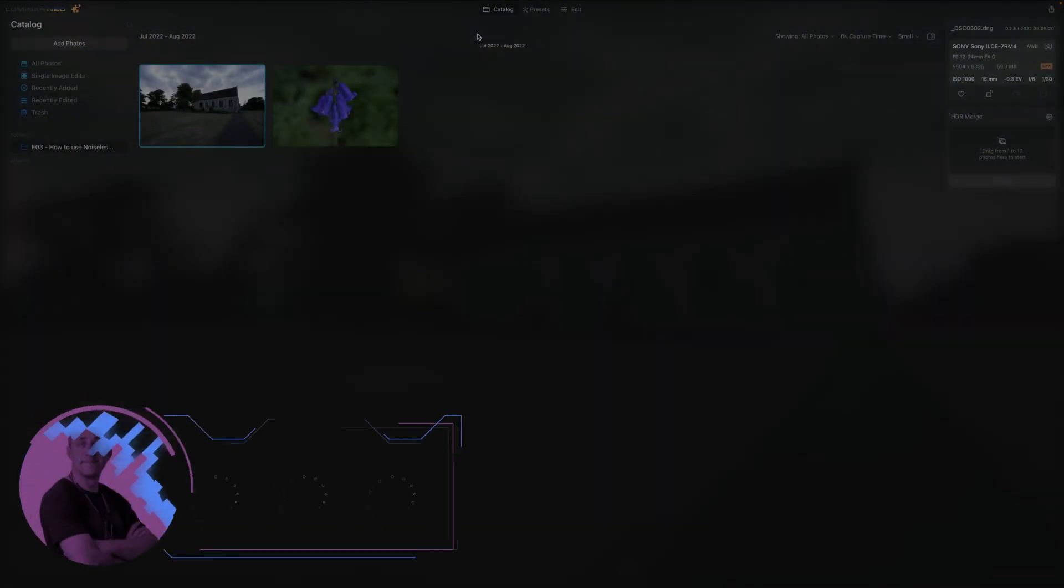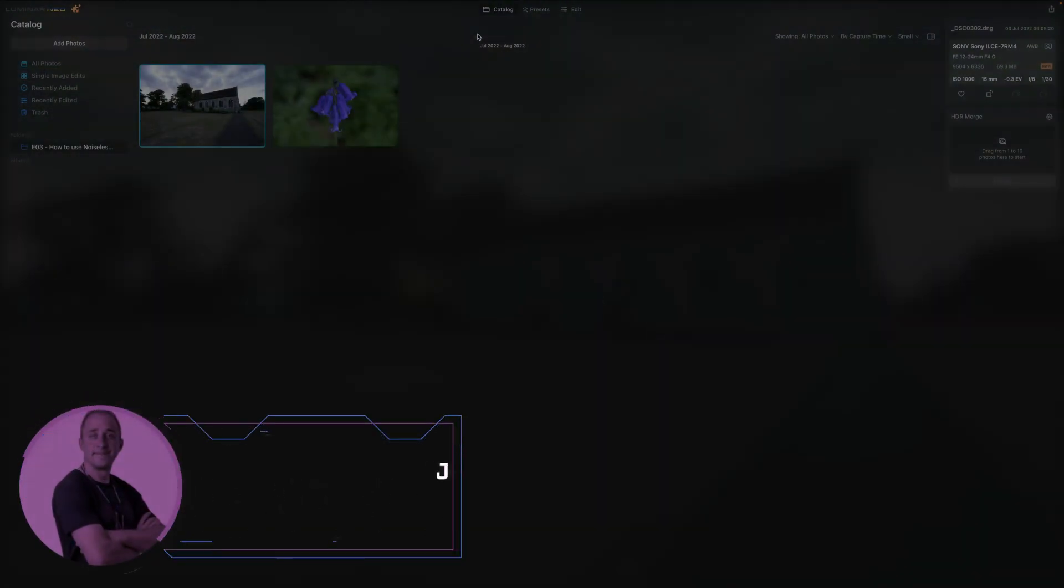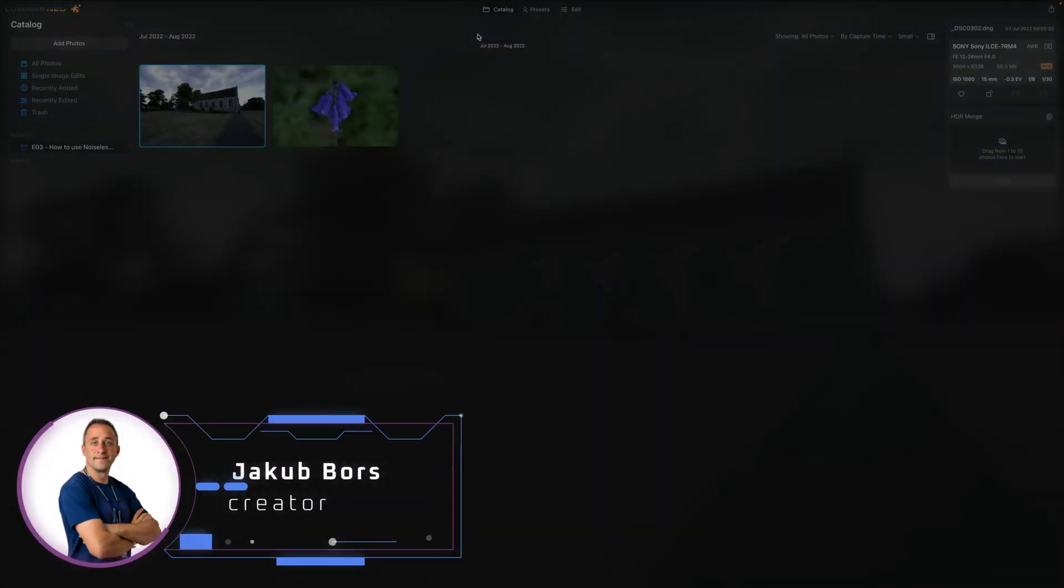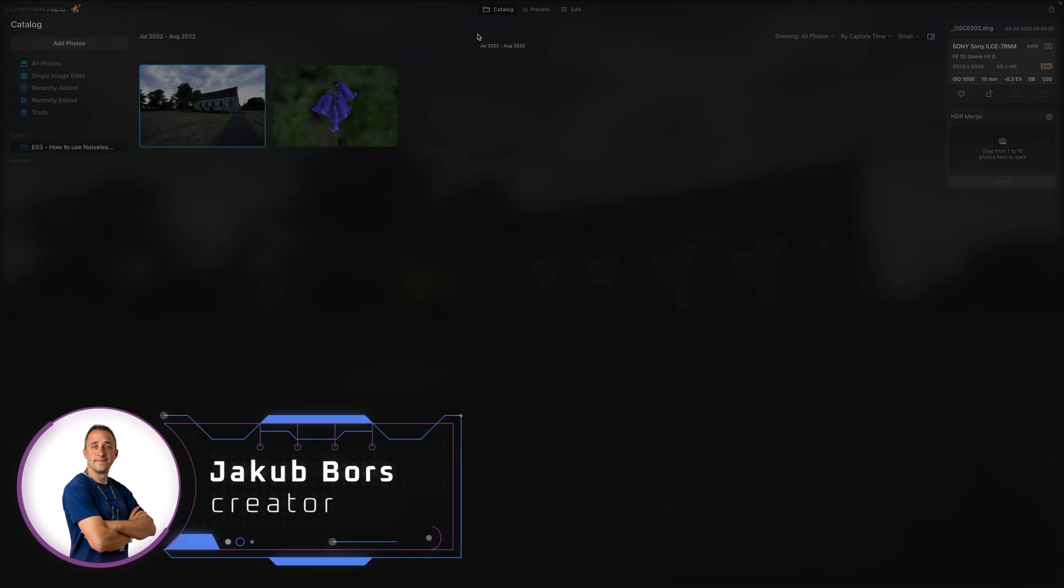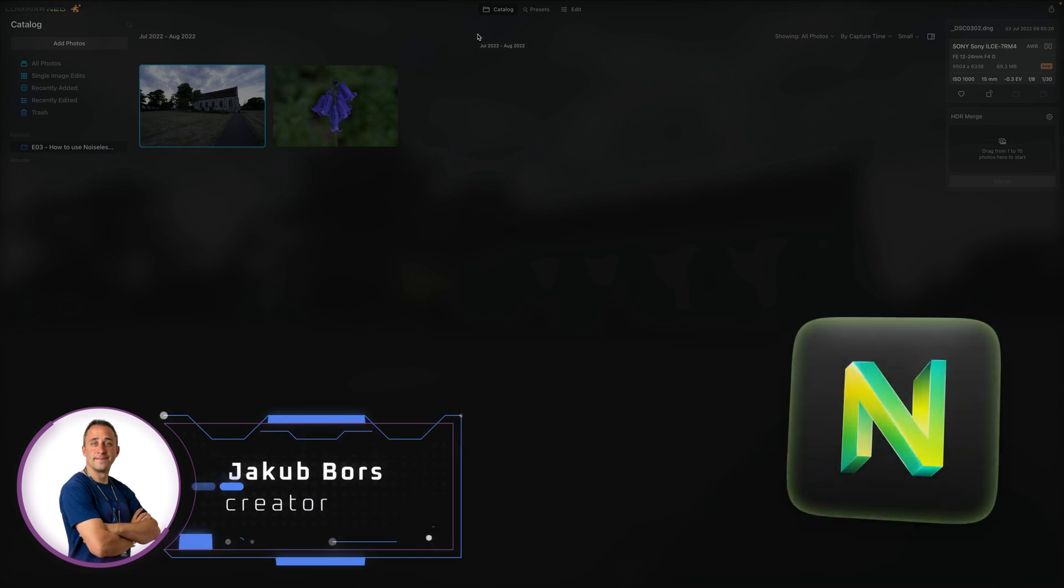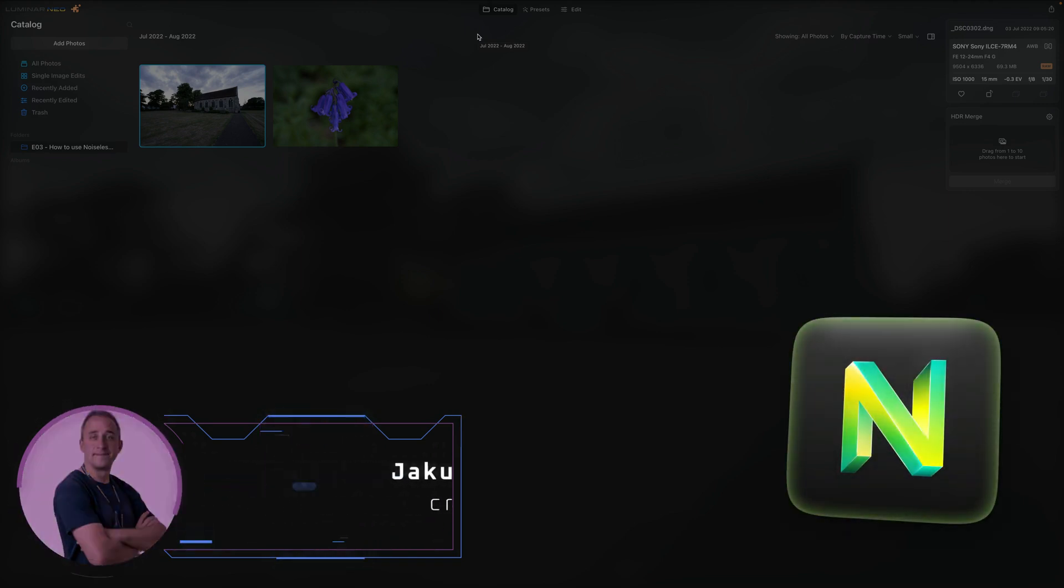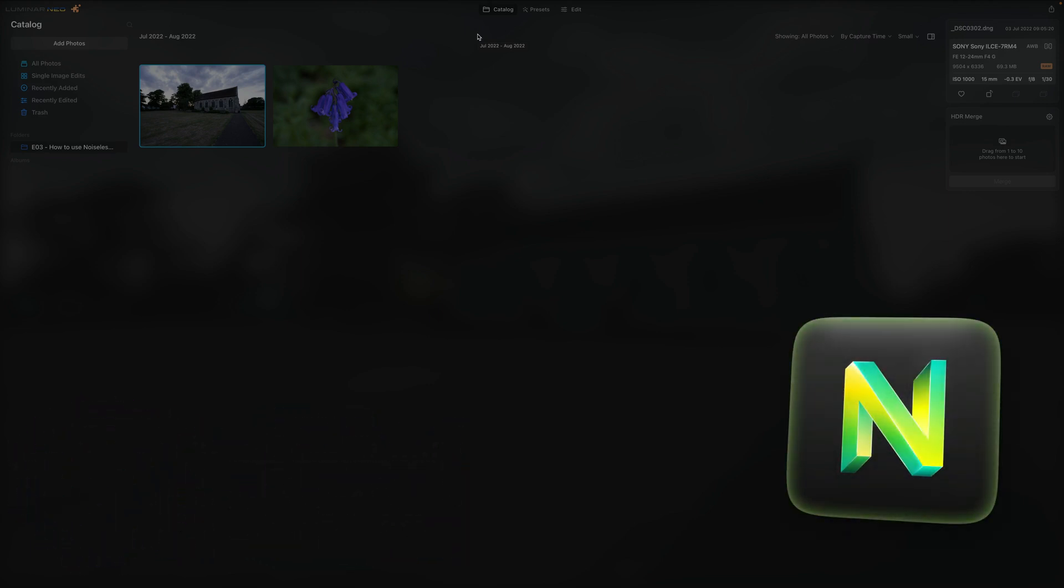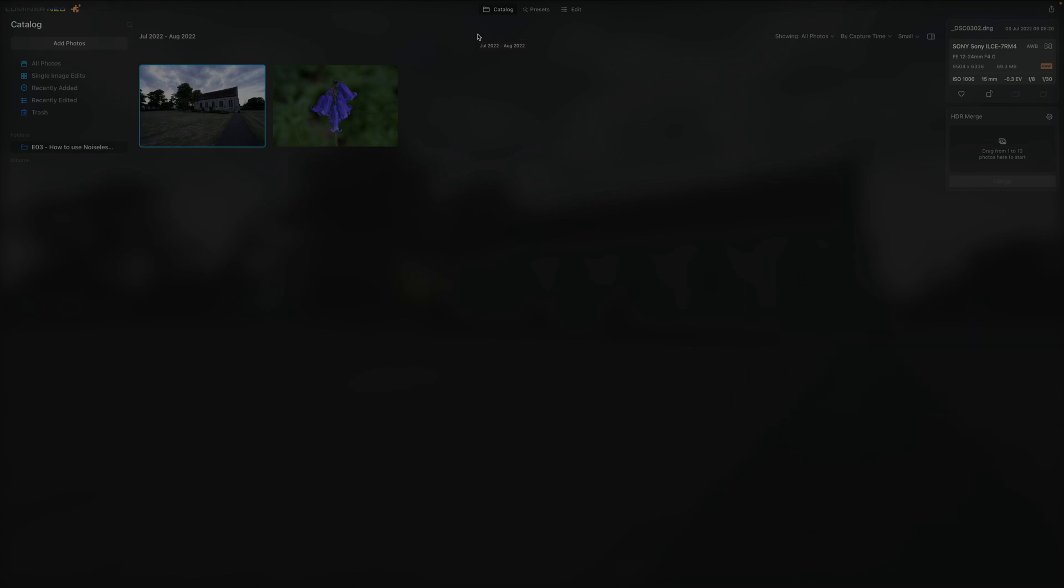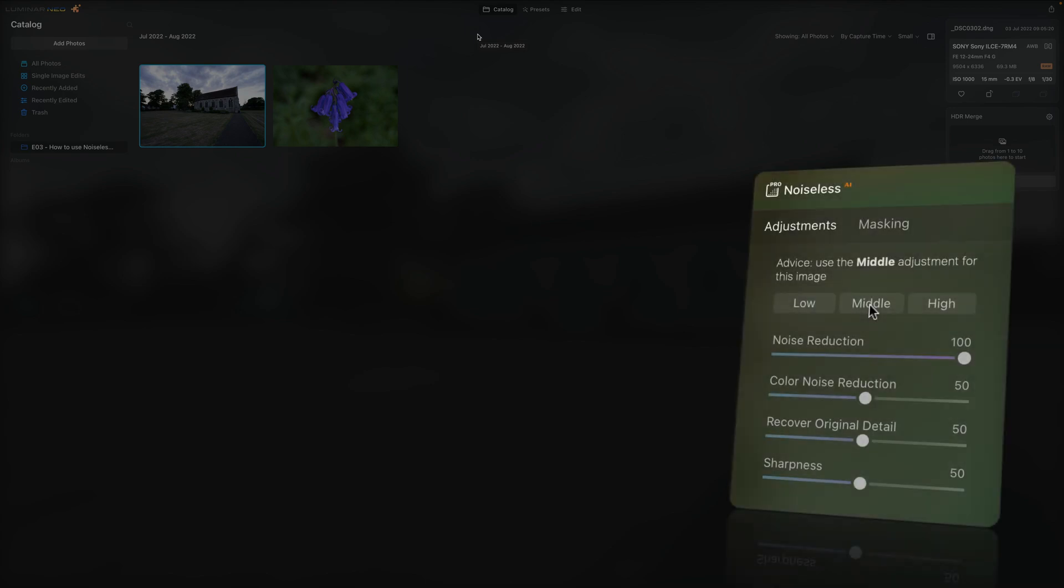In this video tutorial, I'm going to tell you everything you need to know about the Noiseless AI extension in Luminar Neo. As always, I'm going to describe all the buttons and sliders and use few examples to show you how to get the most out of this new tool.